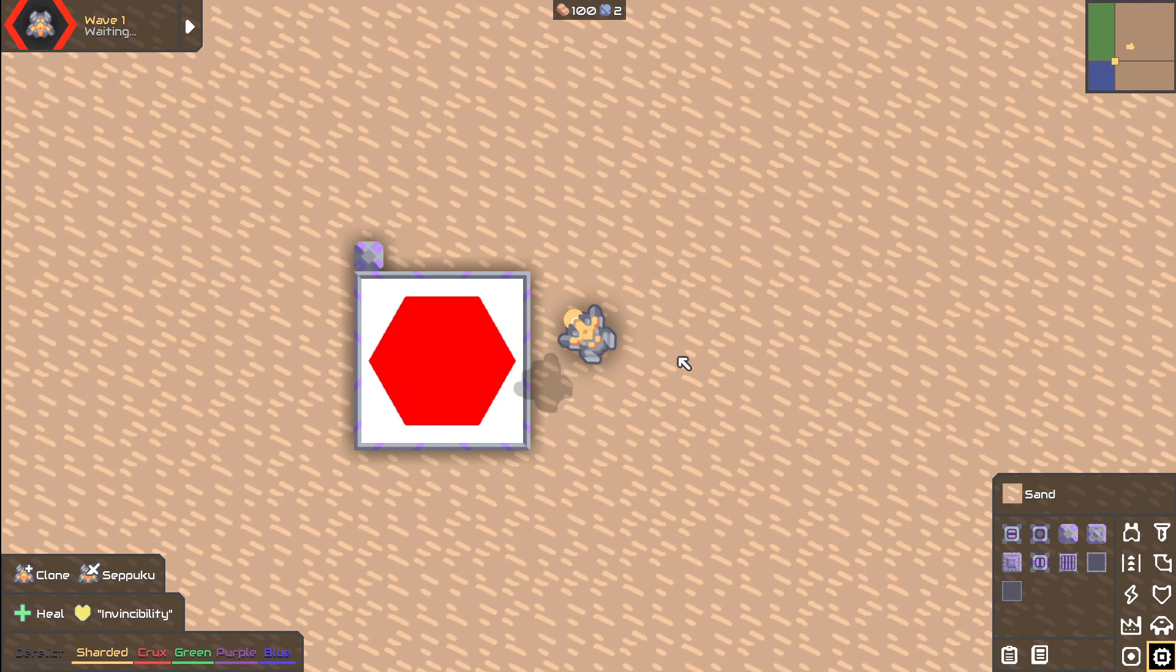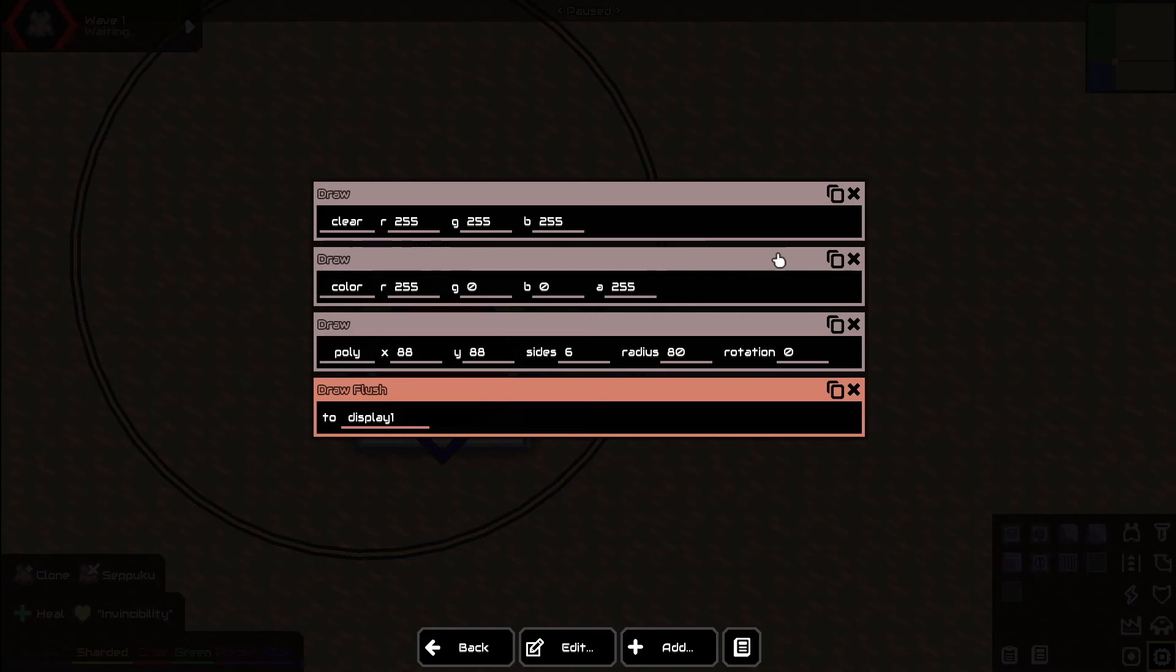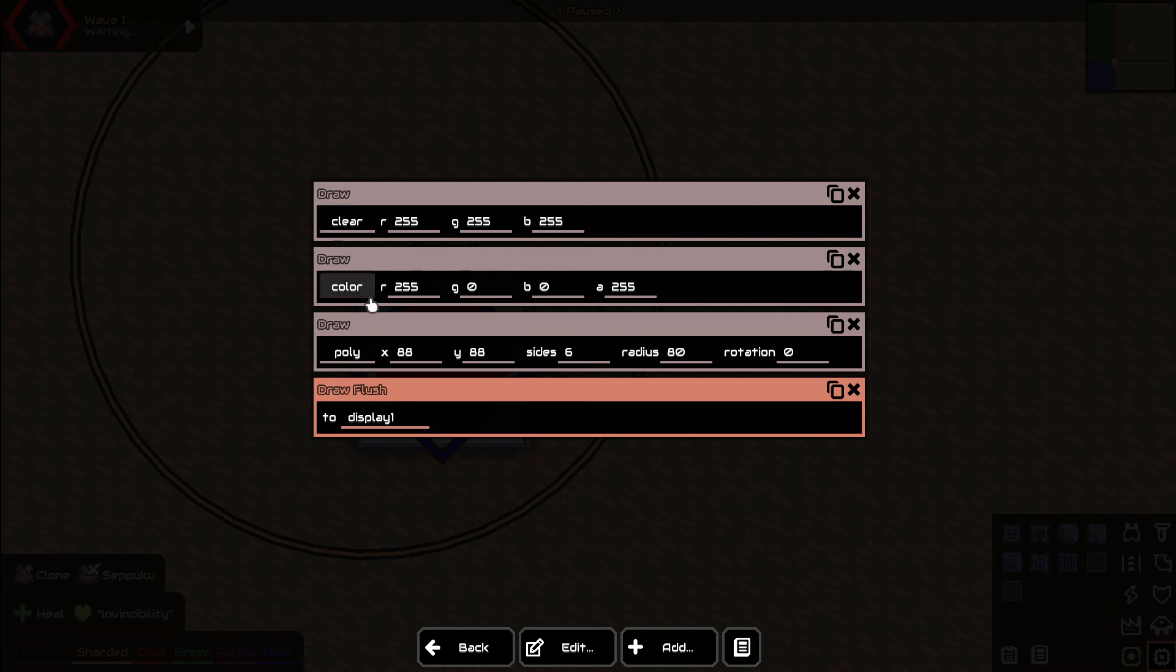So that is how the draw and draw flush works. Essentially you keep adding draws to the stack. You say okay I want you to do this, I want you to do this, I want you to do this. And then you send all those draw calls to the draw flush and it draws them all in order for you on your logic screen.